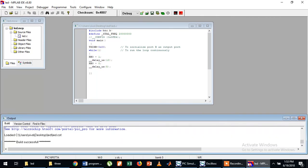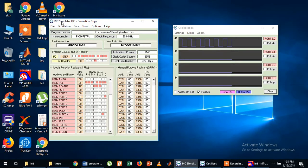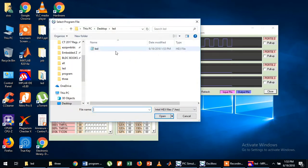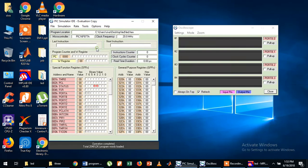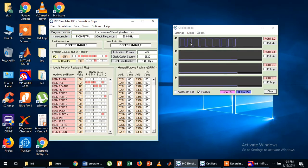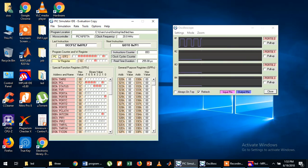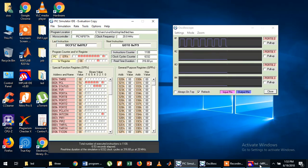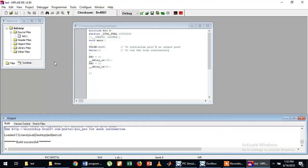If I change the program — 10 microseconds on and 5 microseconds off — I have to build it again, then add your HEX file here again. Now if I simulate you can see 10 microseconds on and 5 microseconds off. This is the simple basic program for the PIC simulator.